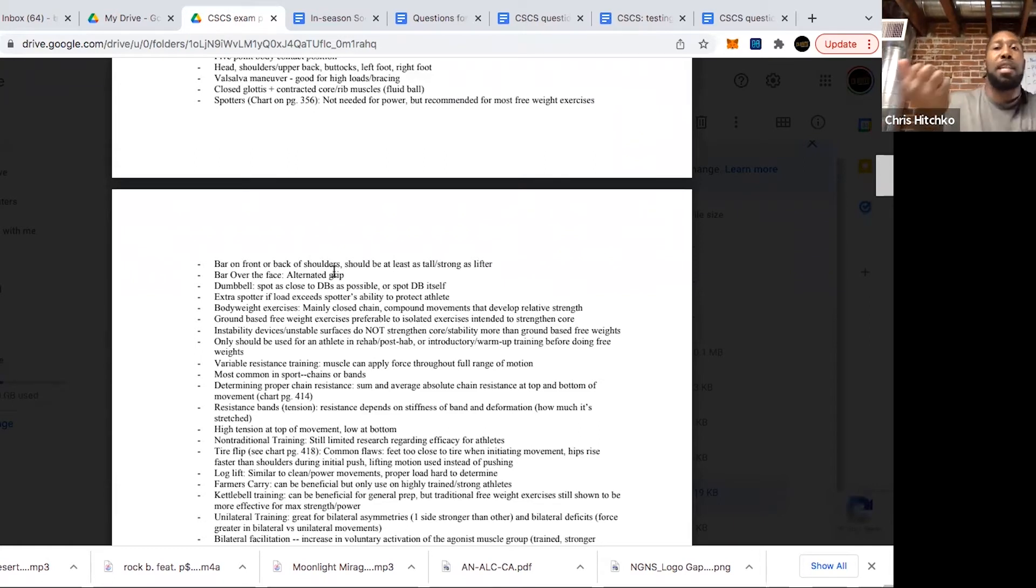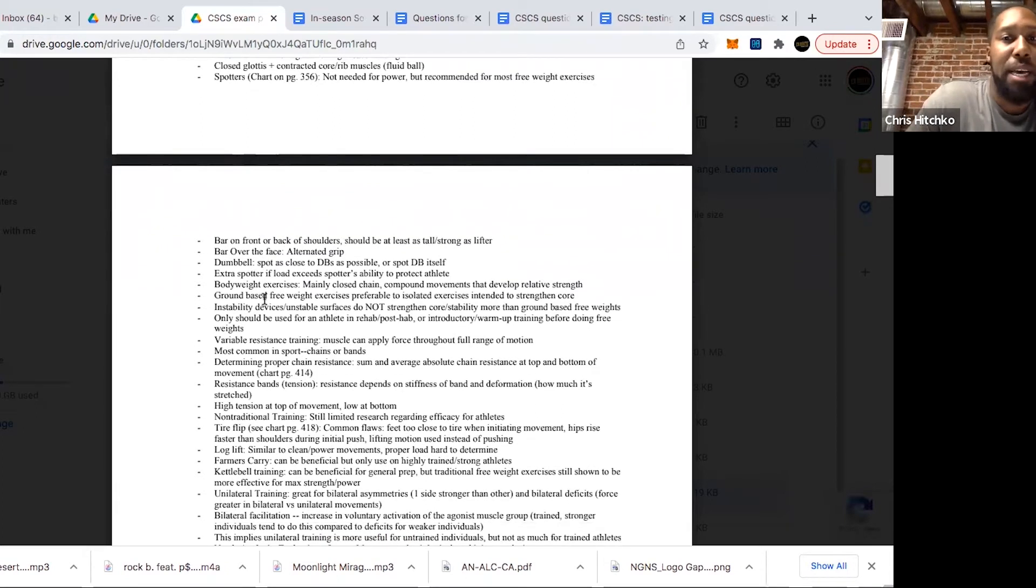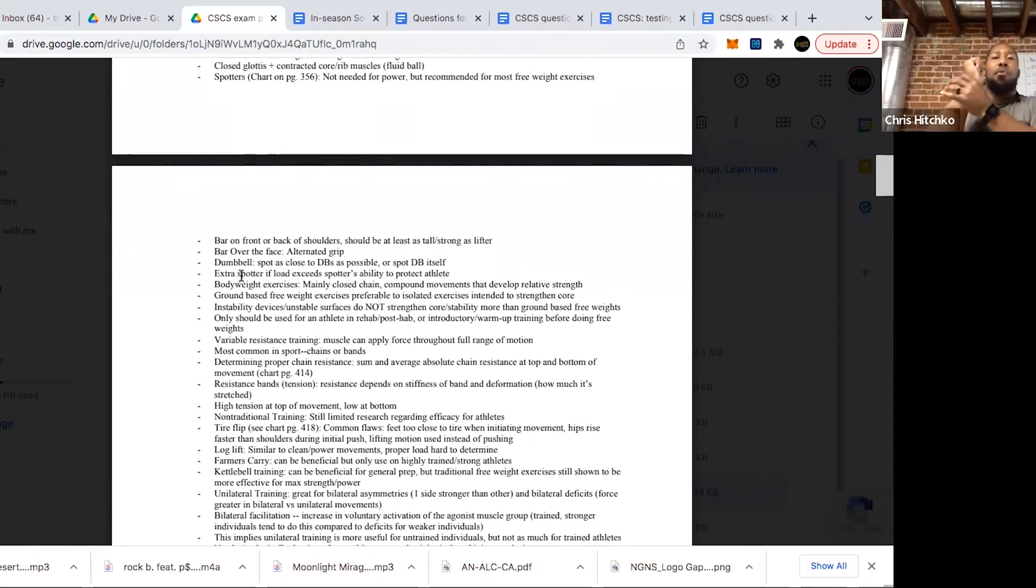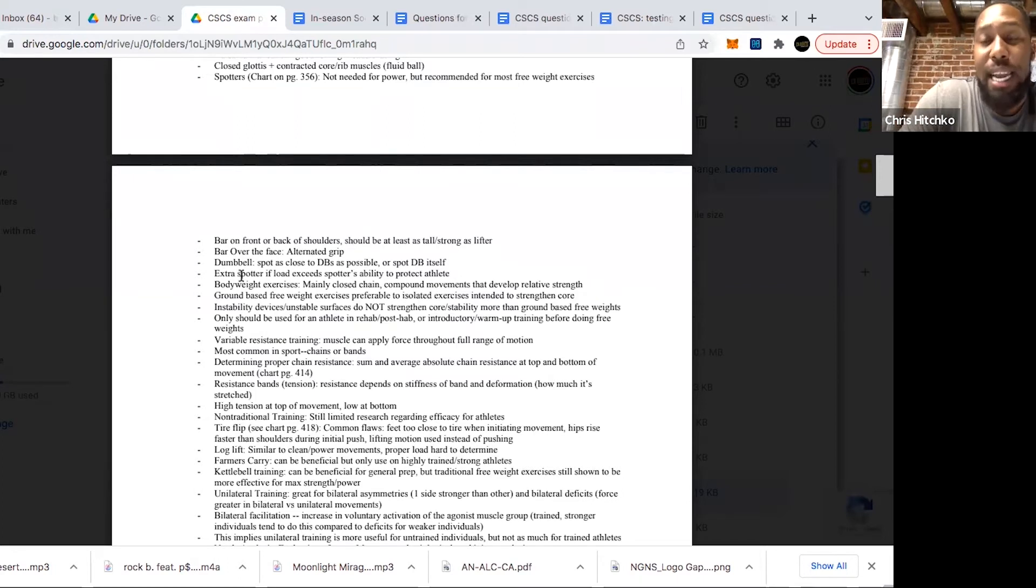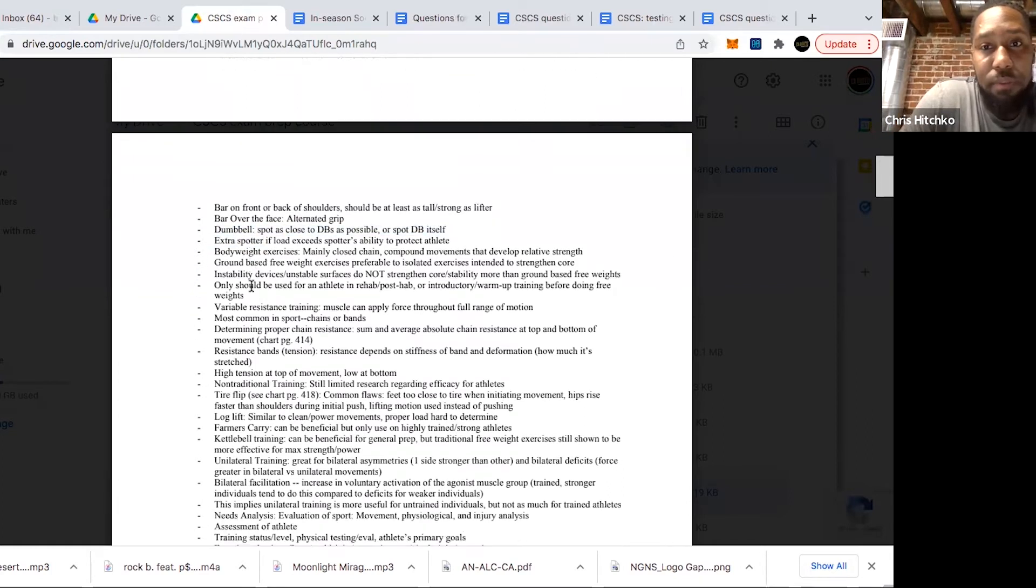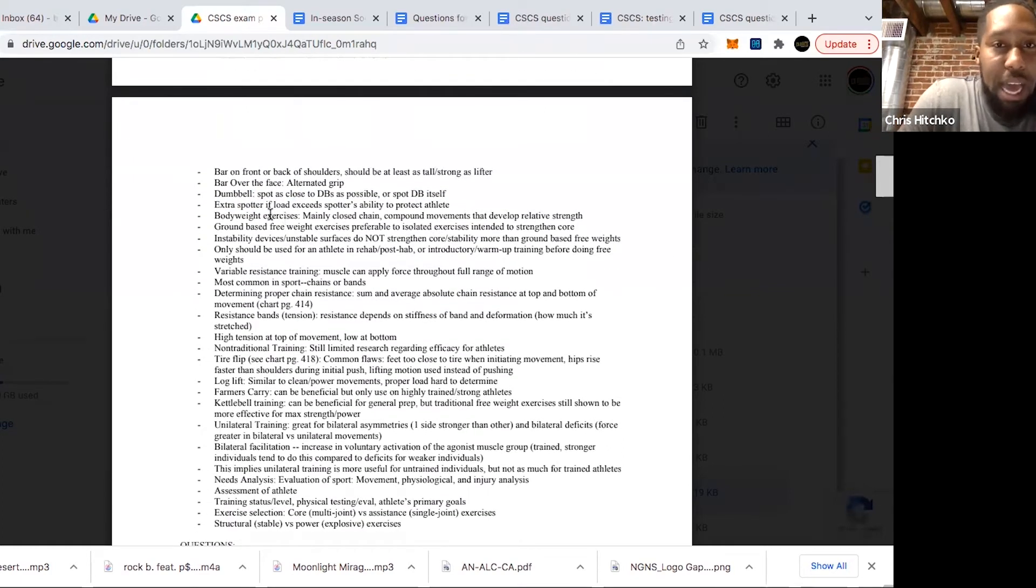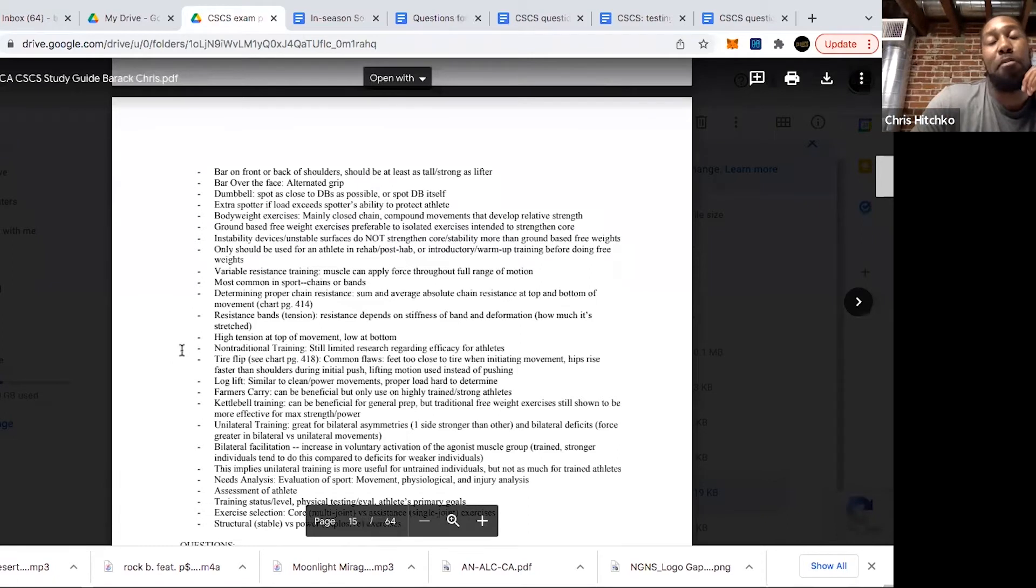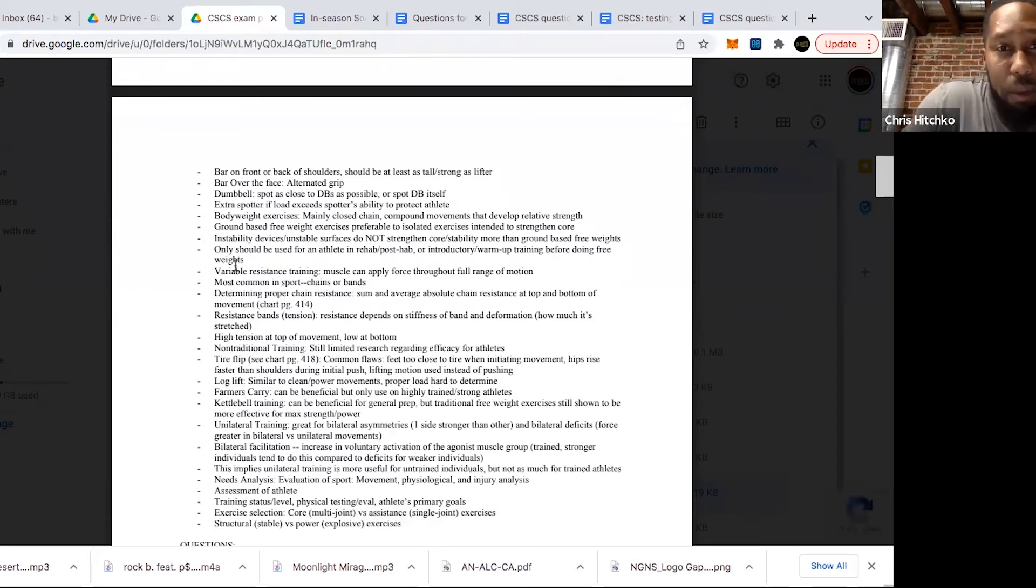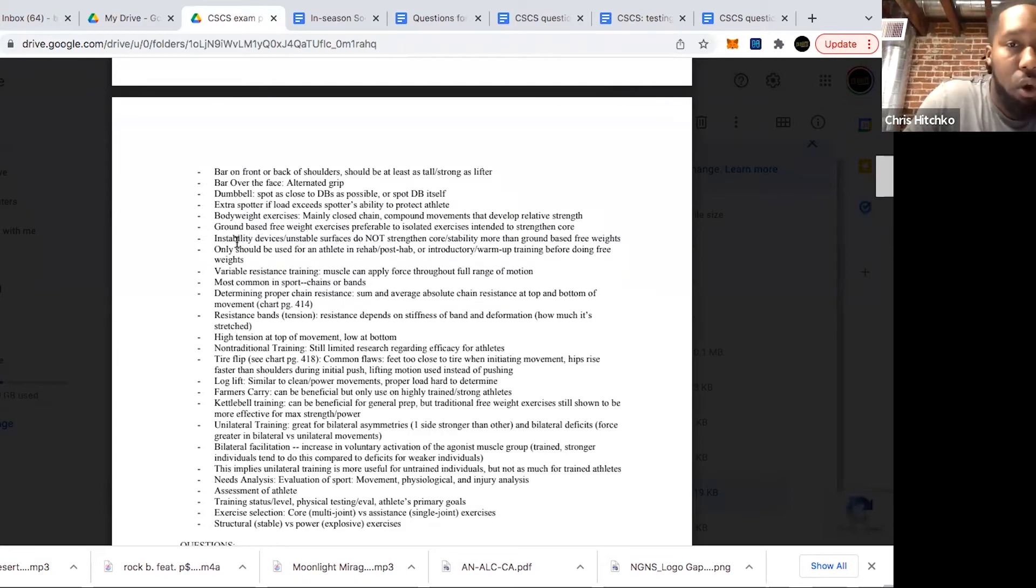For dumbbell stuff, you want to spot as close to the dumbbells as possible, or you can even spot the dumbbell itself. Remember they want you following wrists on dumbbell exercises. I've seen some tests where they allow elbows and wrists, but NSCA wants you staying on the wrist the entire time. If the load exceeds the spotter's ability to protect the athlete, you can always get an extra spotter. For bodyweight exercises, these are going to be mainly closed chain compound movements that develop relative strength. Most bodyweight exercises are going to be closed chain. Also remember, ground-based free weight exercises are going to be preferable to isolated exercises if you're trying to strengthen core.